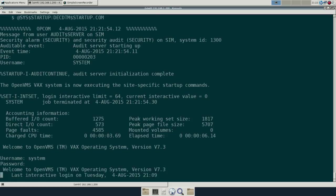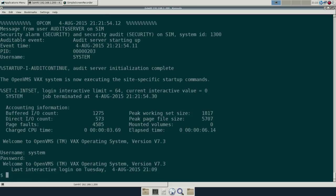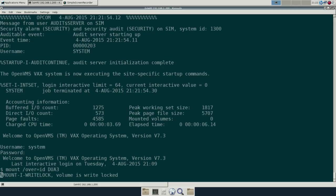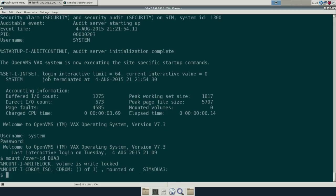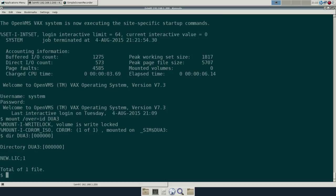Now, log in as system and we'll mount that CD. We'll have to set the override because the CD doesn't have a VMS label. So that's the license file. Let's copy that here.